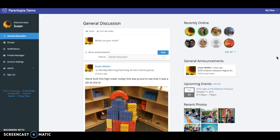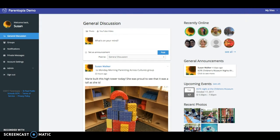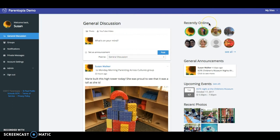This is what the site looks like. It is a pretty simple overall interface and you can see there's a general discussion area. You can see who was recently online.